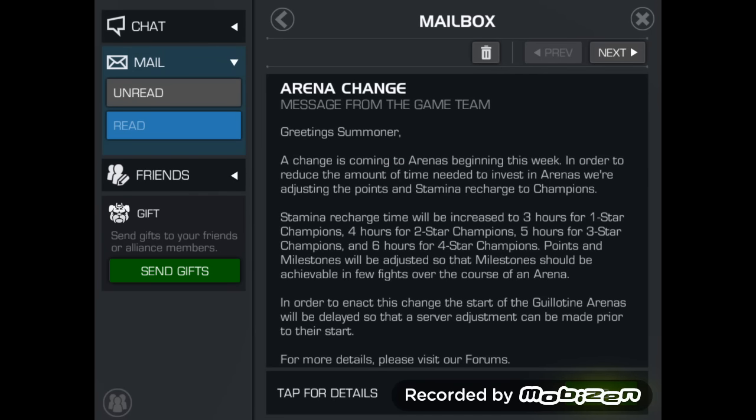Hello YouTube, this is Gray Vendor and I'm coming at you with another Marvel Contest of Champions video. As you can see, I've got up on the screen here a little message that we got earlier in the day.